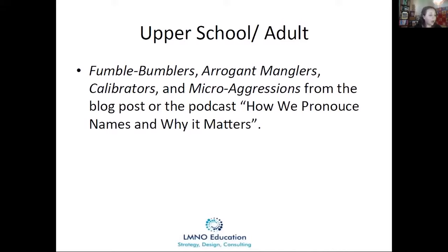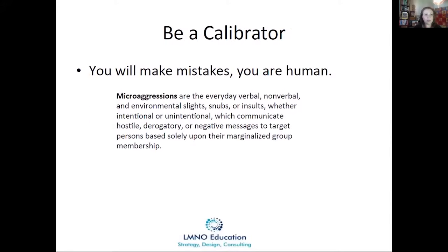In the classroom, we have those microaggressions and implicit biases, and just mispronouncing or not using the correct name is a microaggression. We hope we're not doing it. We are human and will make mistakes, but be aware. Let your students know — this is a great way to introduce the concept of microaggressions in the classroom by doing this name activity and having students listen to the podcast or read the blog.